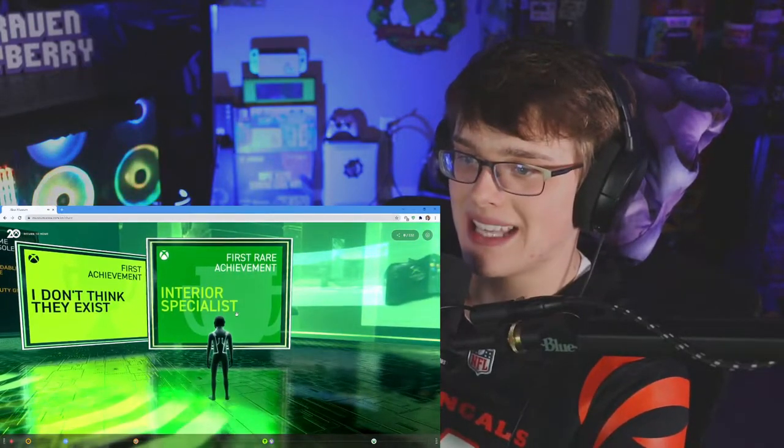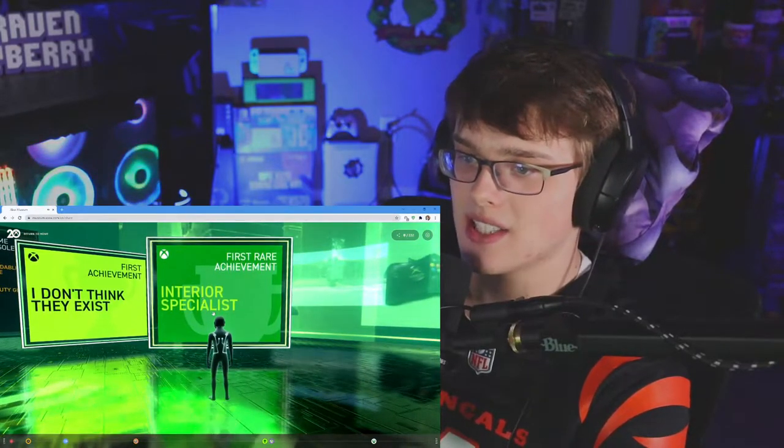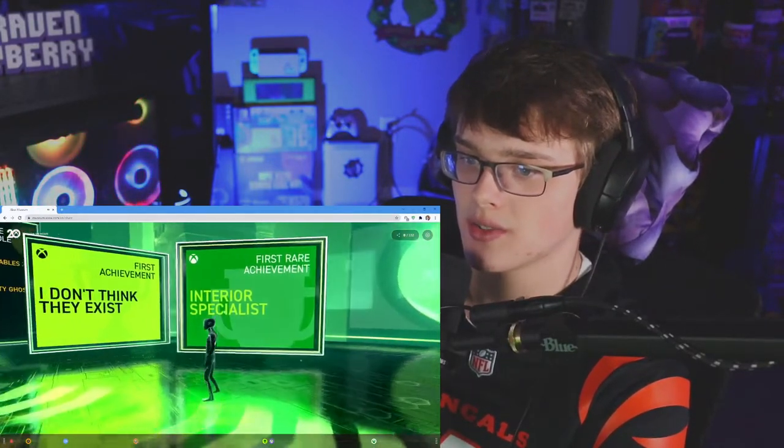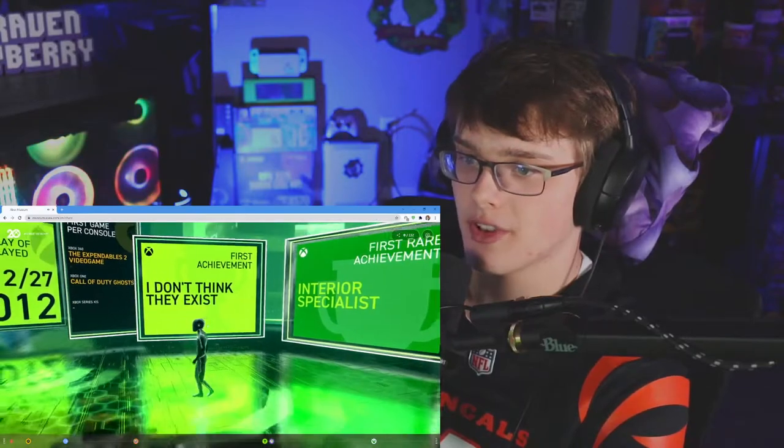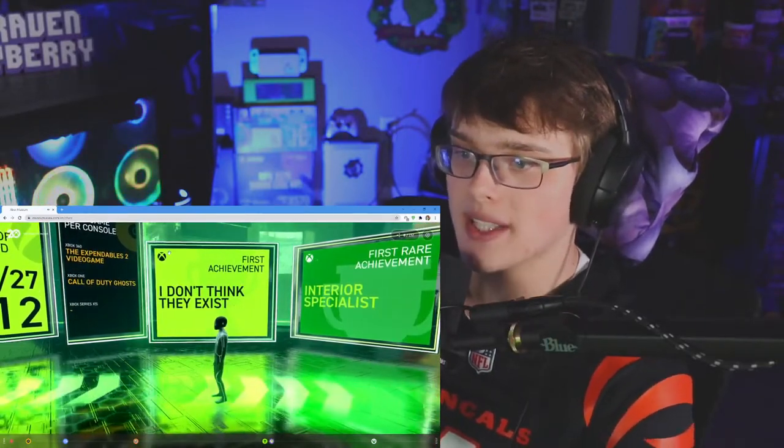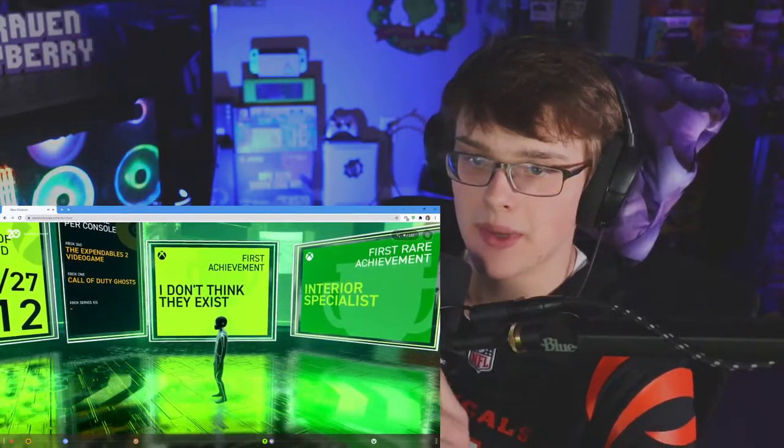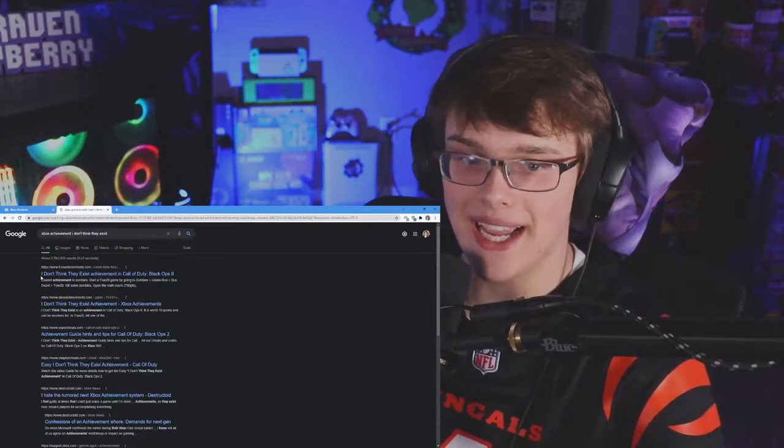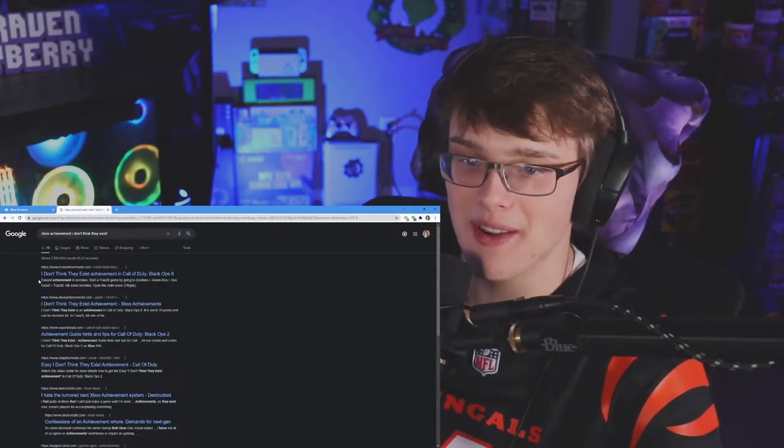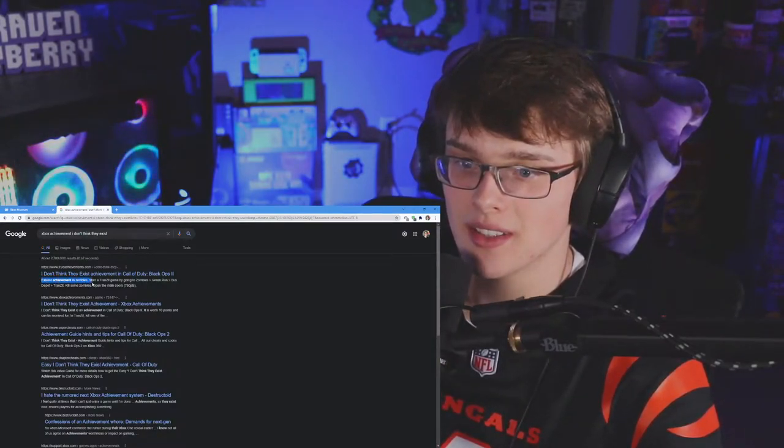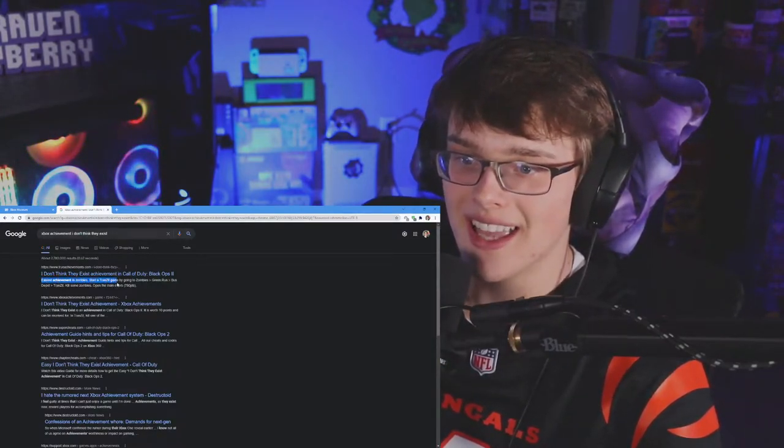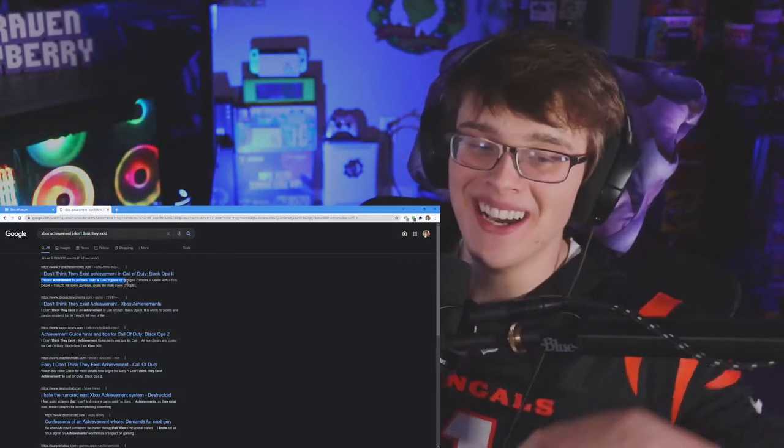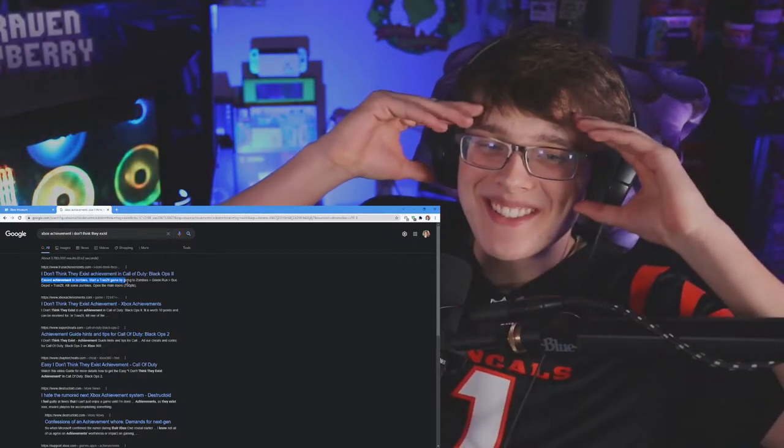Most rare achievement - interior specialist. First achievement, I don't think they exist. What is this from? I'm gonna look this up right now. Oh my god, Black Ops 2 was my first achievement! Start a transit game. Dude, it's so sad.